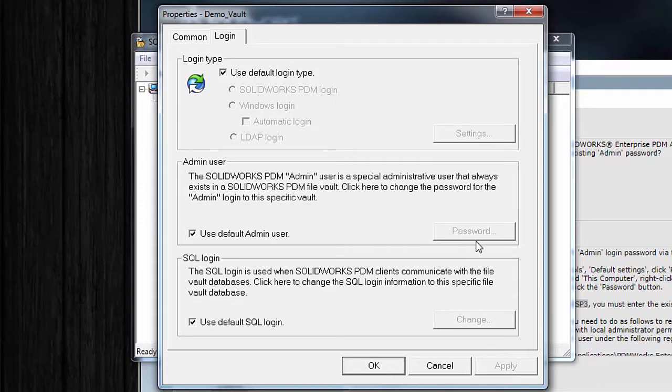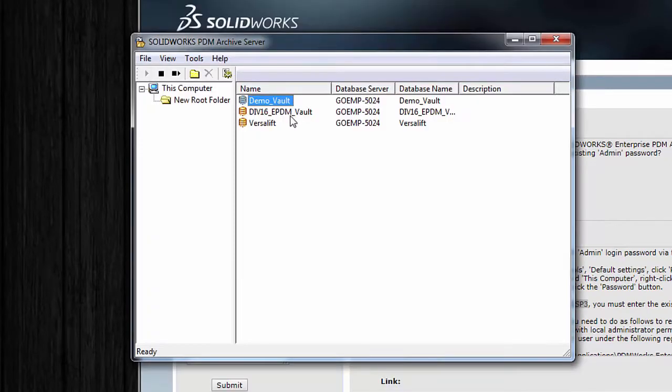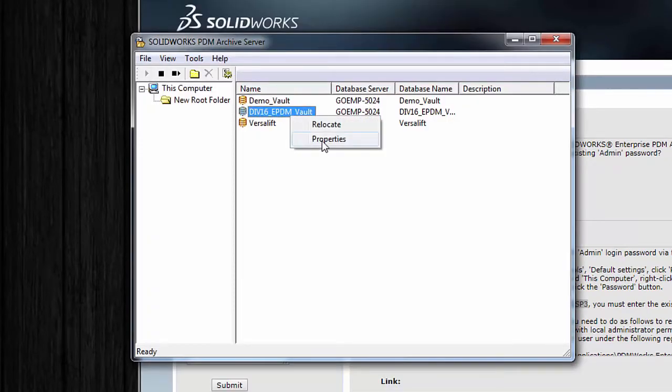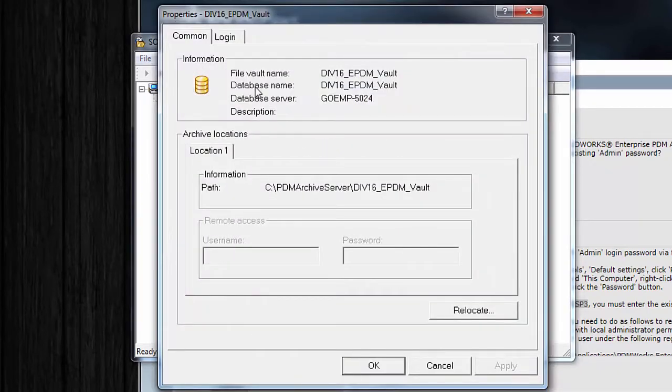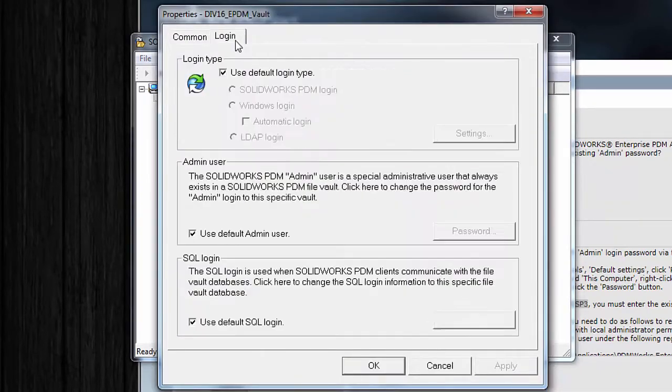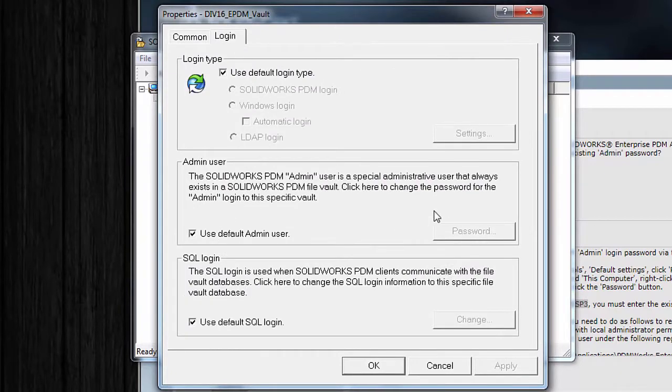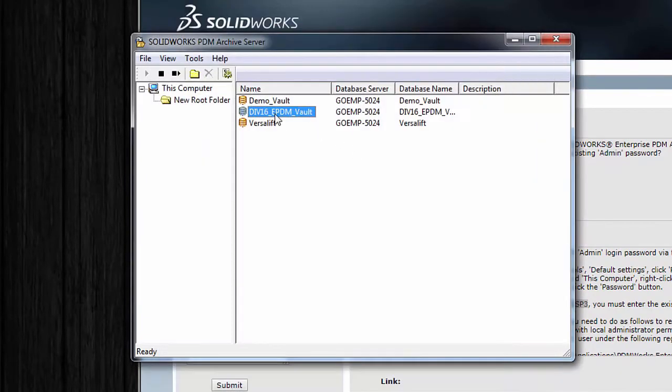Now if this box is checked, it means that your vault doesn't have its own admin password. It's using a global admin password. So in my case, all of these vaults are using that global or default admin password.